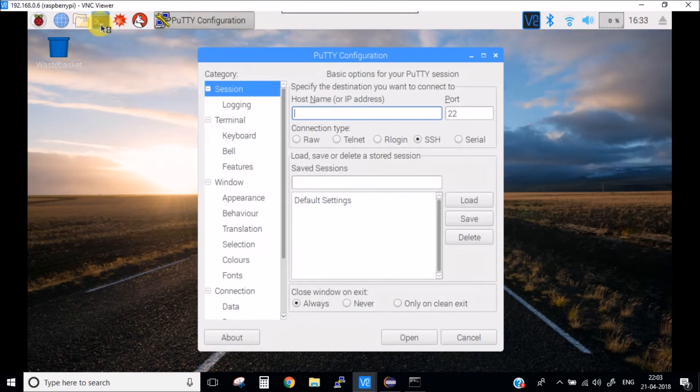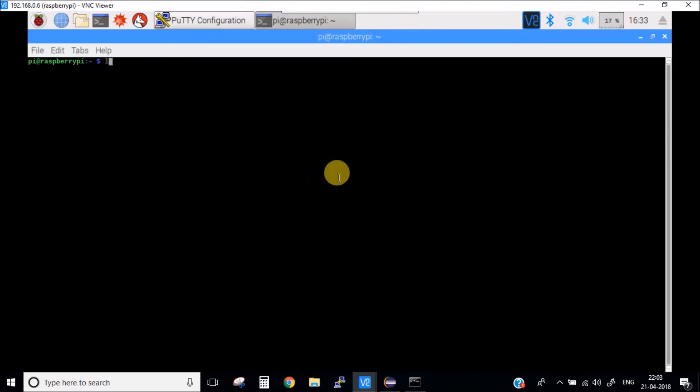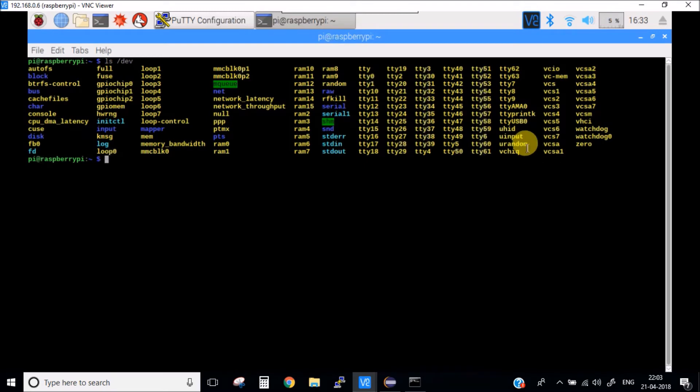Let's first check which port it is connected to. If I type lsdev, you can see it is connected to tty USB 0.